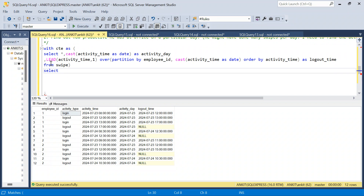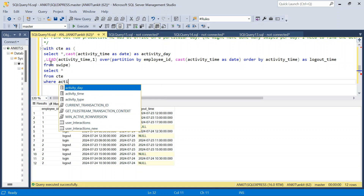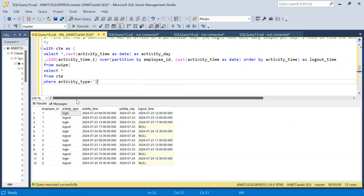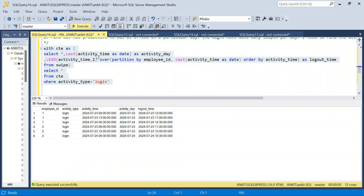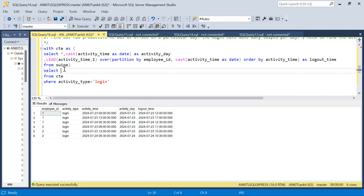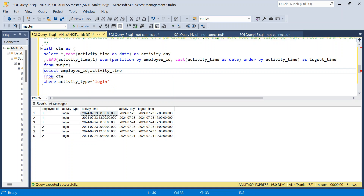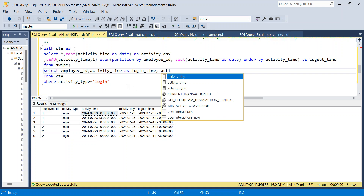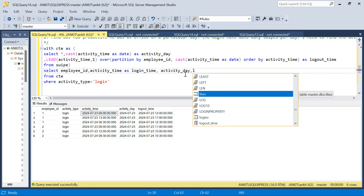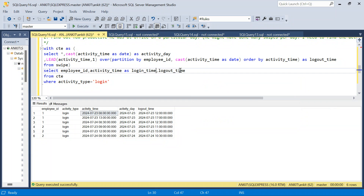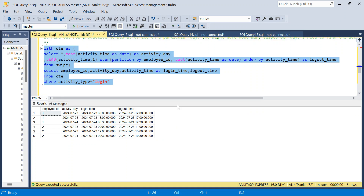I'll wrap this in a CTE — WITH ct AS (...) — then SELECT from ct WHERE activity_type = 'login' to keep only the login rows. I'll clean the column names: employee_id, activity_time aliased as login_time, activity_day, and logout_time. So now each row has a login time and its corresponding logout time.